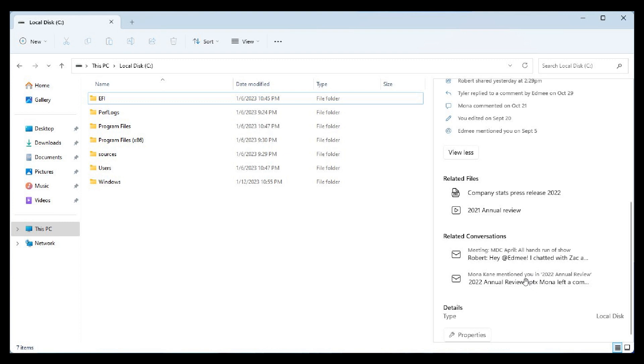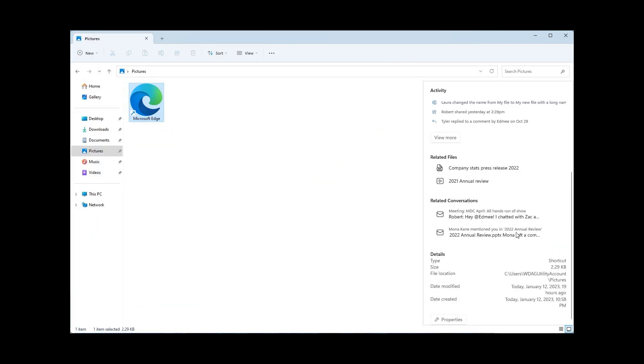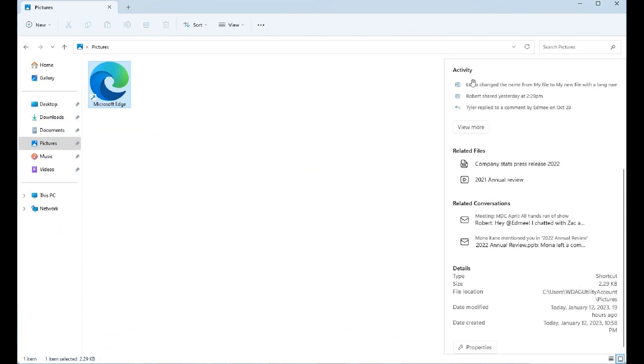Then heading into another screenshot, you've got your activity here. We can see activity. I think those would be the new real additions - activity and related conversations.